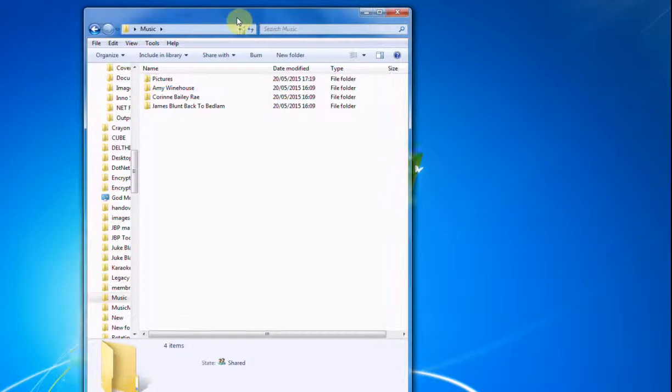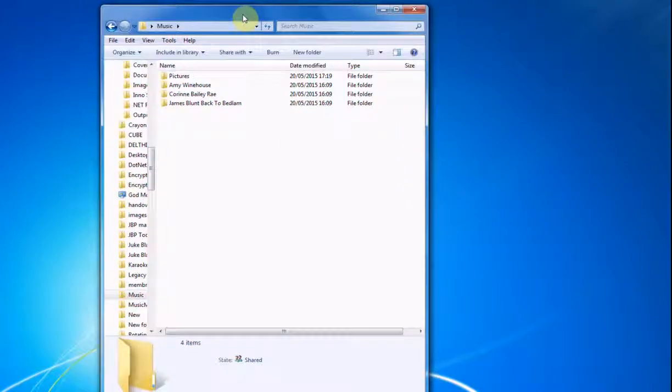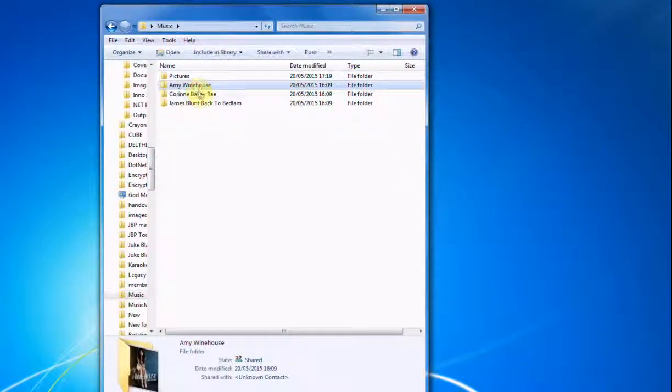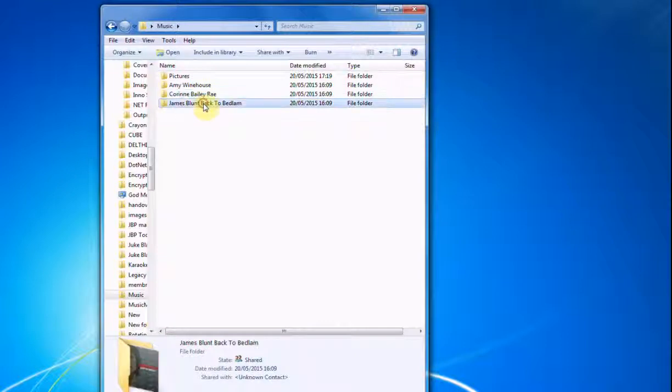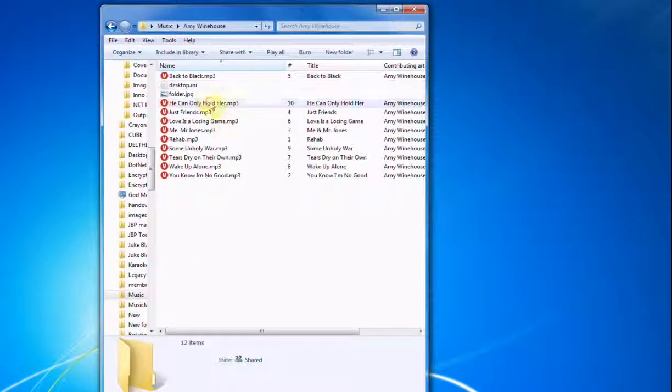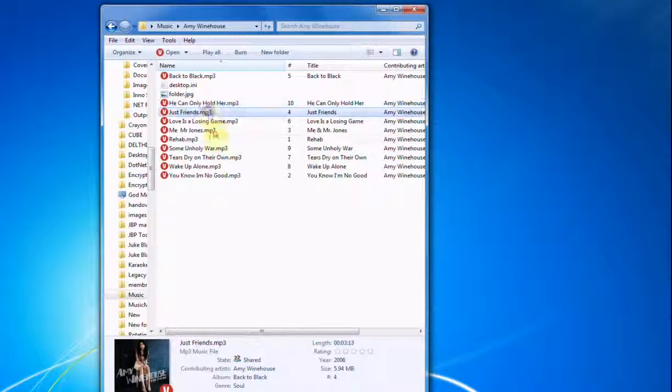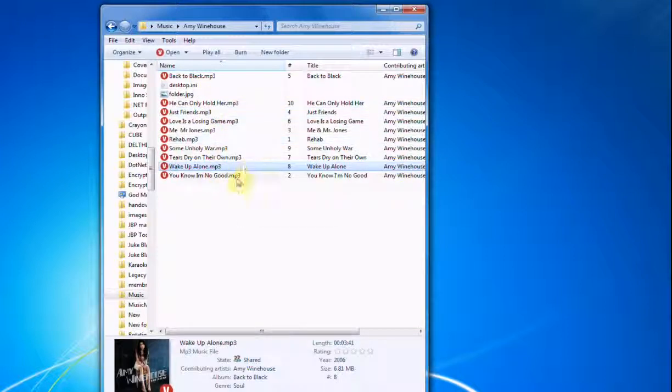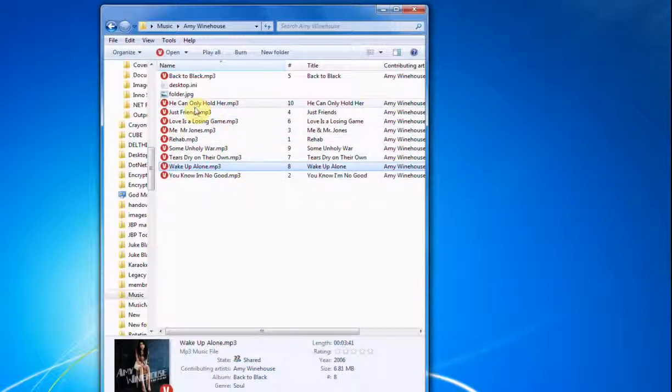So if you've got some music, you've probably got albums like this, Amy Winehouse, Corin Bailey Ray and so on. You've probably got loads of these and in each one you've got music files like this, which you'd expect, mp3s and so on.